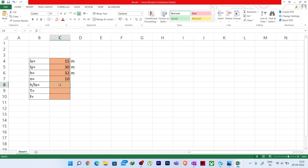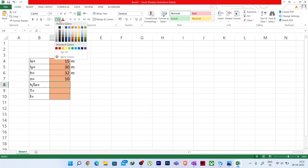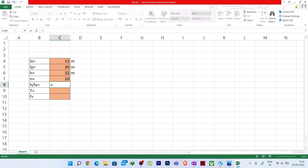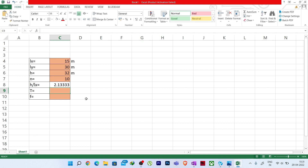H/Lx will be calculated automatically — it is not an input. The formula is simply H divided by Lx. Remember: always put the least dimension in the Lx direction, or you need to change the formula. You could also improvise the Excel sheet to always pick the minimum of Lx and Ly.